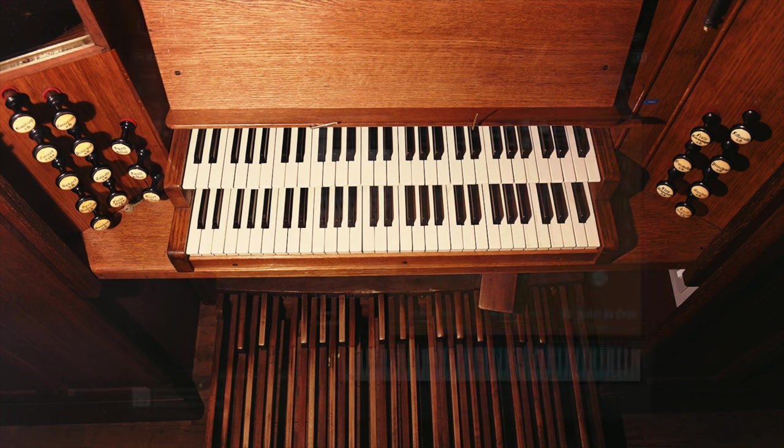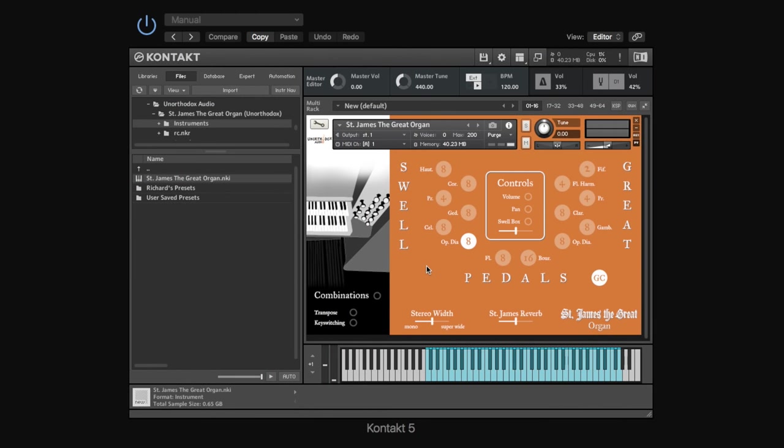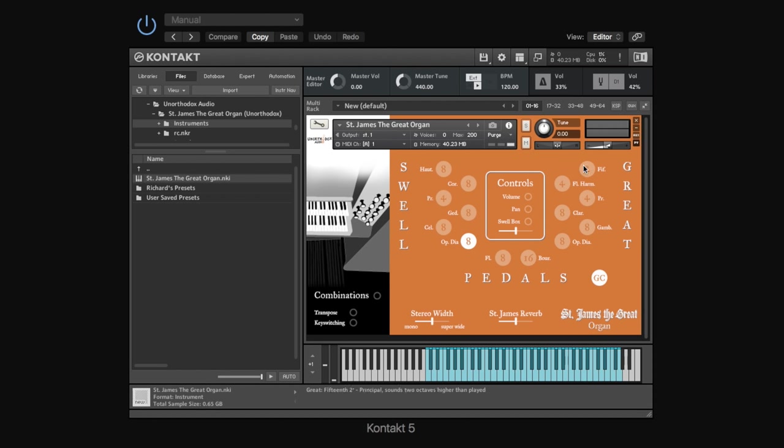Now, in our organ, everything's operated with the keyboard. But if we have a look at our main view, on the left-hand side we have the swell, and these are the stops to do with the swell, these buttons here. On the right-hand side we've got the great, and these are the stops to do with the great. And then we've got the pedals here in the middle, and these are the stops to do with the pedals.